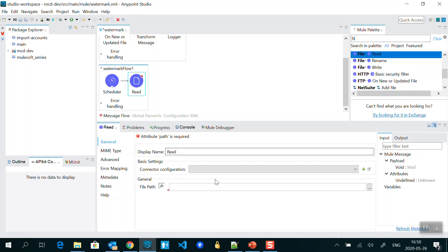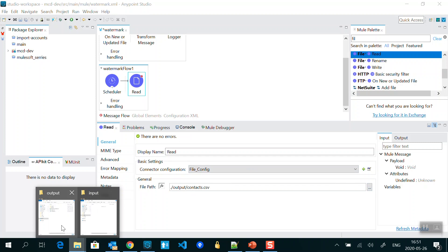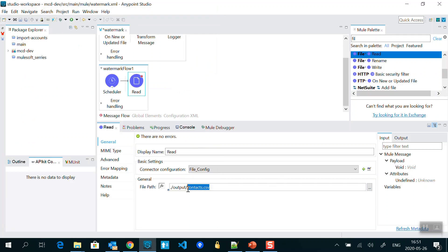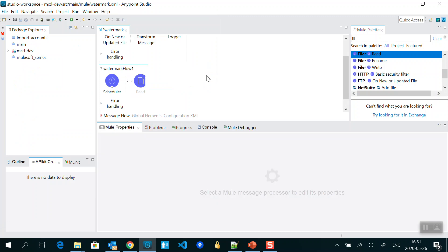We need to provide the connector and specify which file we want to read. Under the input folder or output folder we have a file like contacts.csv. Let me verify the name and provide the path — so I will read contact.csv inside the flow.